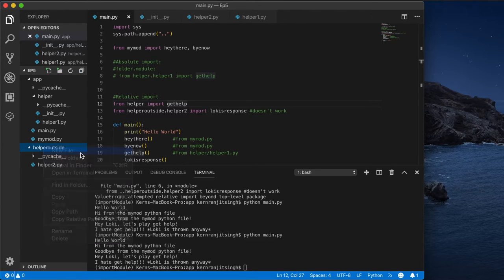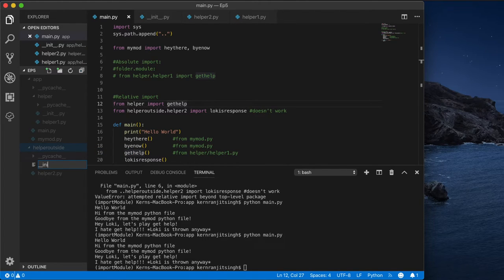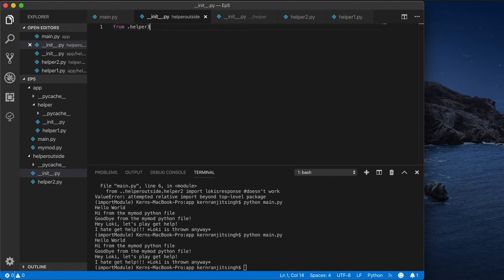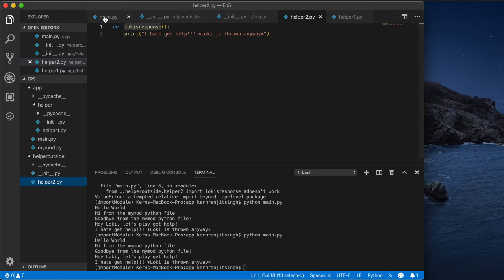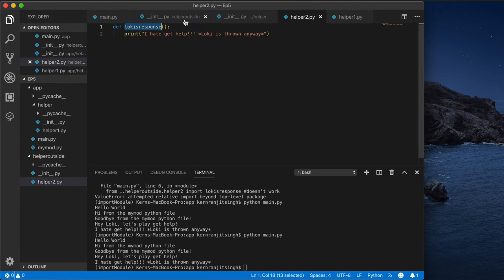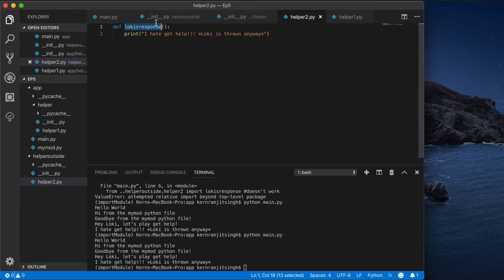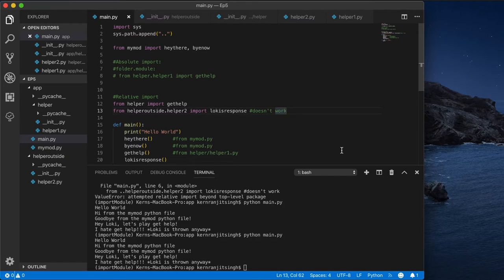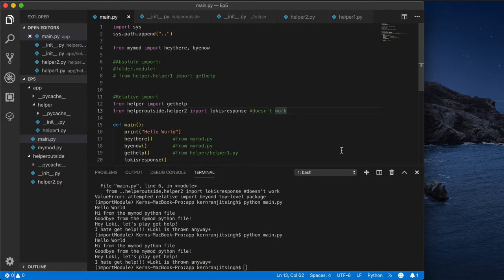You could also apply this same methodology for that folder that's outside, so the helper outside folder. We'll have a __init__.py and we'll do from .helper2 import loki's_response. Let's copy paste, save this, run. Now let's do a proper import of this.